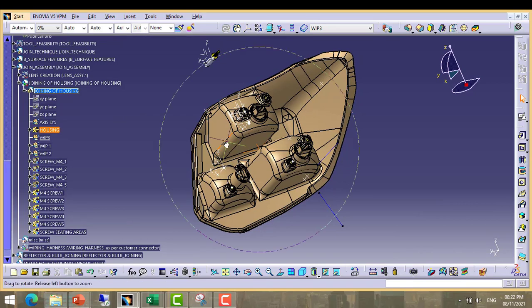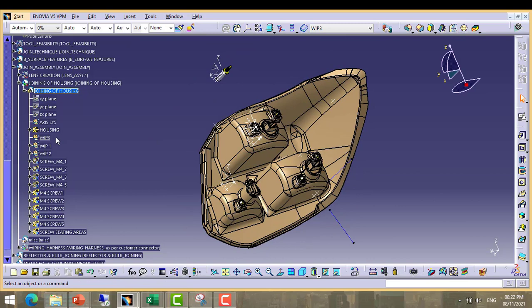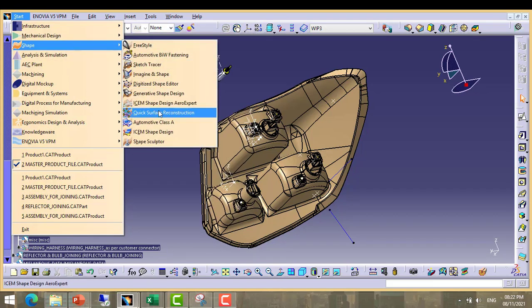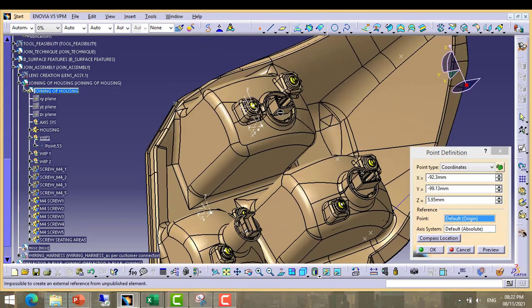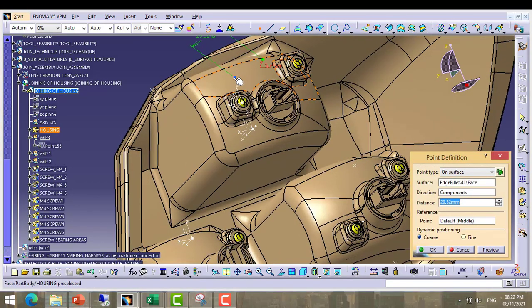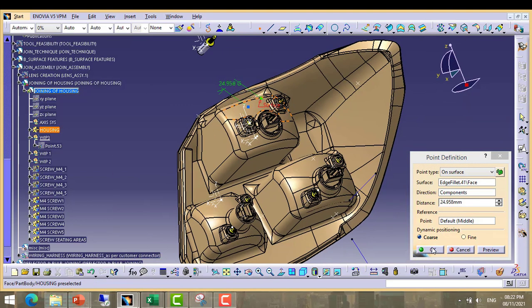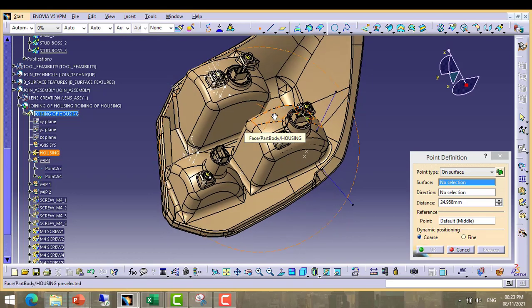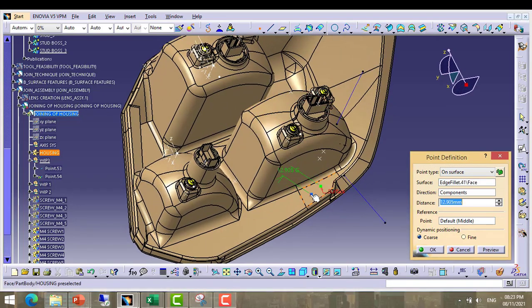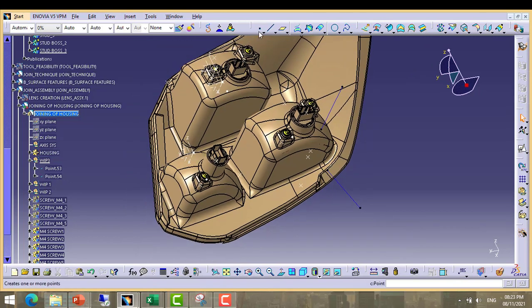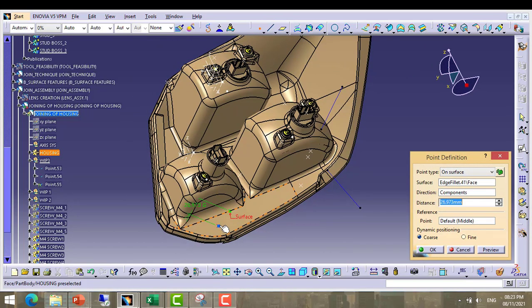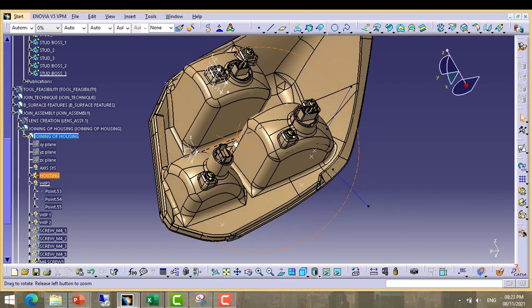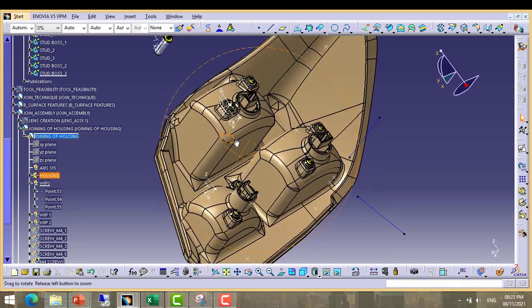Now make points where we want to place stud boss. Now move to surface. Safe design. Here we will create one point on this surface at this position. Next we will take another point on this surface. Third point we will take here. These three points where we want our mounting position.